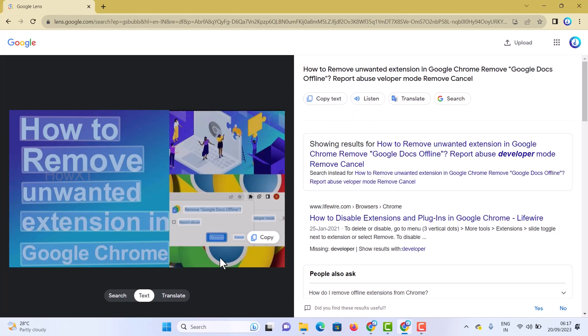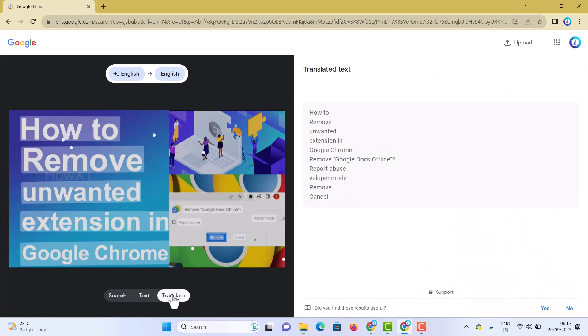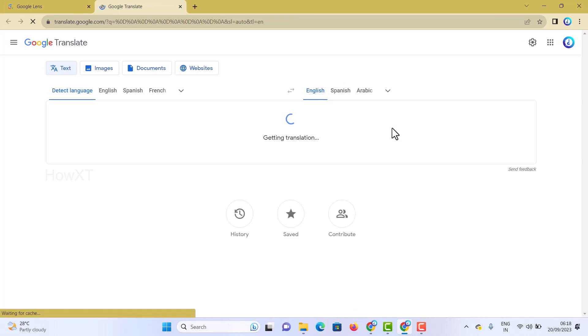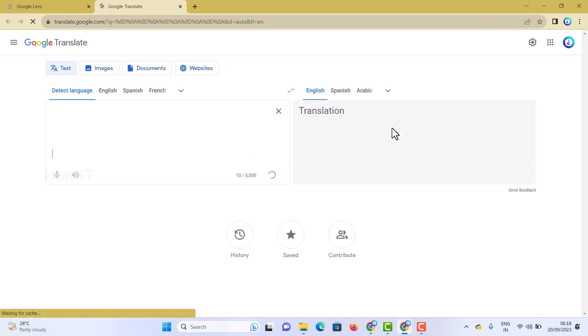If you want to translate the text in the image, click the translate option. If you don't know the language, you can translate from the detected language. You can choose which language you want to translate to according to your needs.